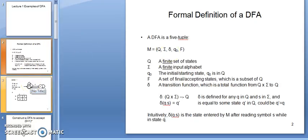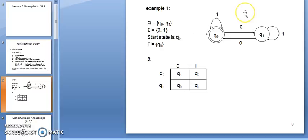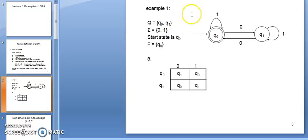We will see one example then it will be more clear. The given graph is a transition graph or a DFA for a given language. How many states do we have in the graph? States are represented by a circle. We can see that we have two states here: Q0 and Q1. So my capital Q will be {Q0, Q1}, and the input alphabets are 0 and 1.